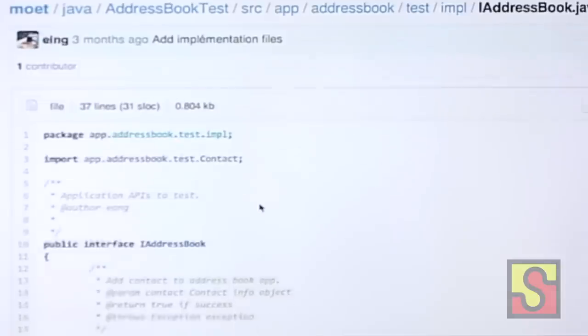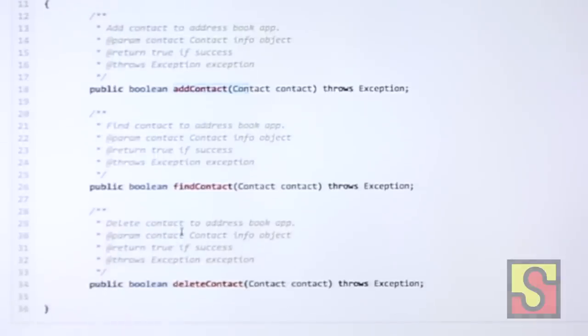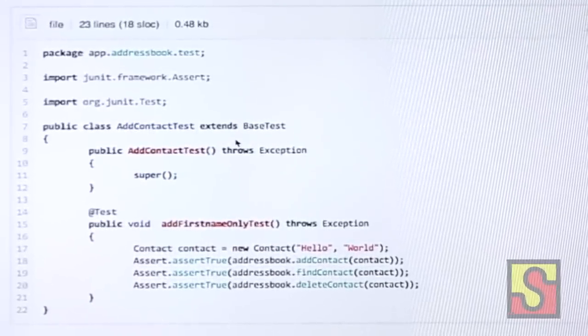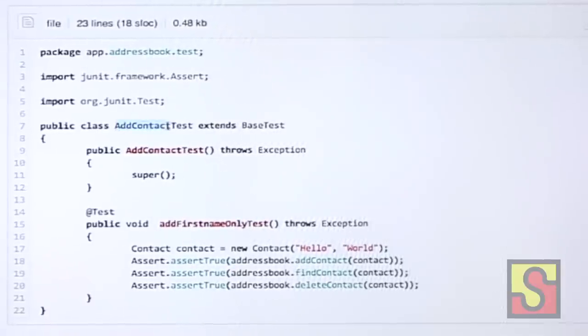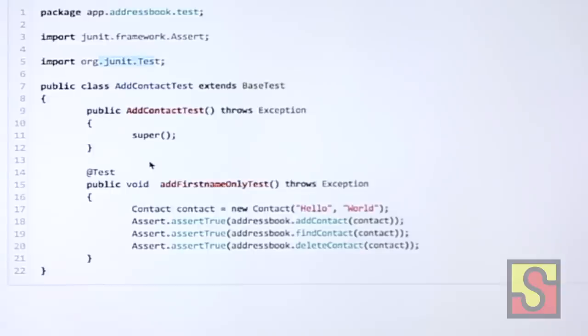Let me quickly show you the source code. Here's an example interface for an address book application — all of this is on GitHub. The interface has add contact, find, and delete contact methods. A device-independent test uses JUnit or TestNG — a standard harness; we don't want to invent another one. For example, for an add-first-name-only test, you just call create new contact, add a contact, find a contact, and delete a contact. Really simple.